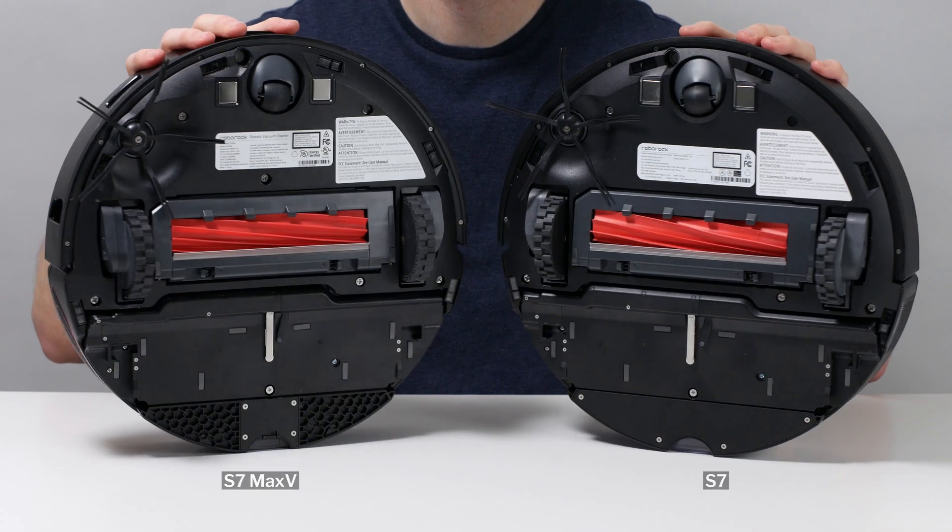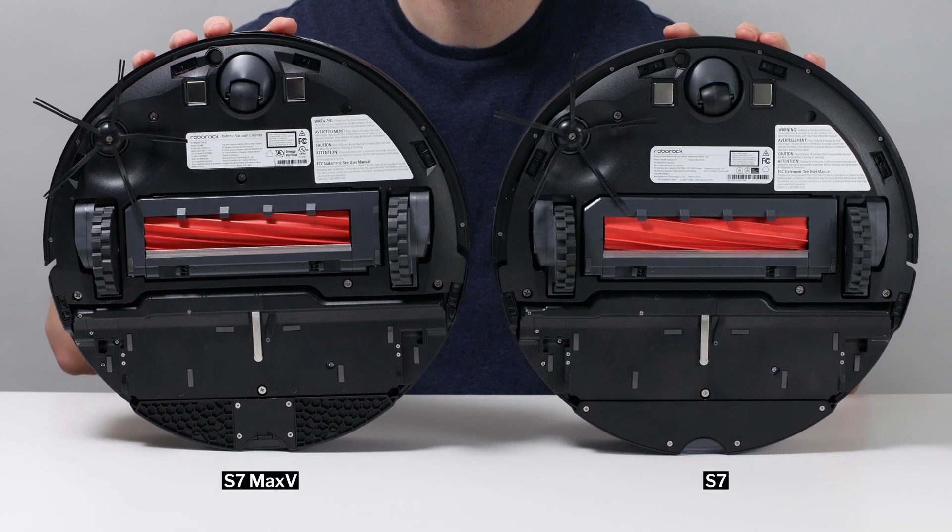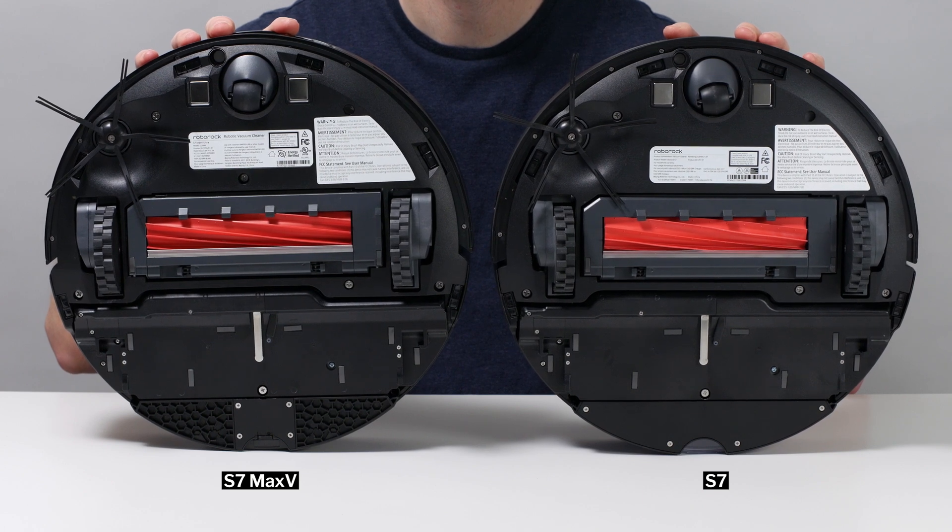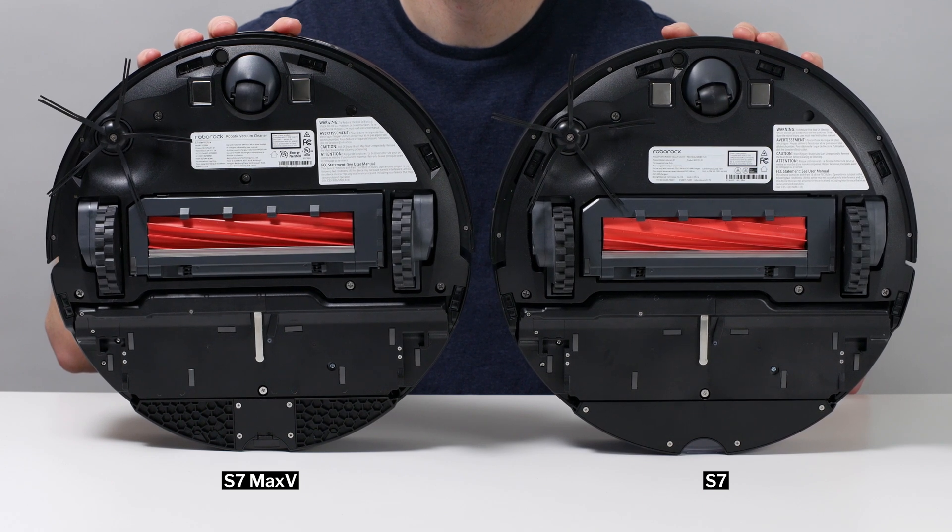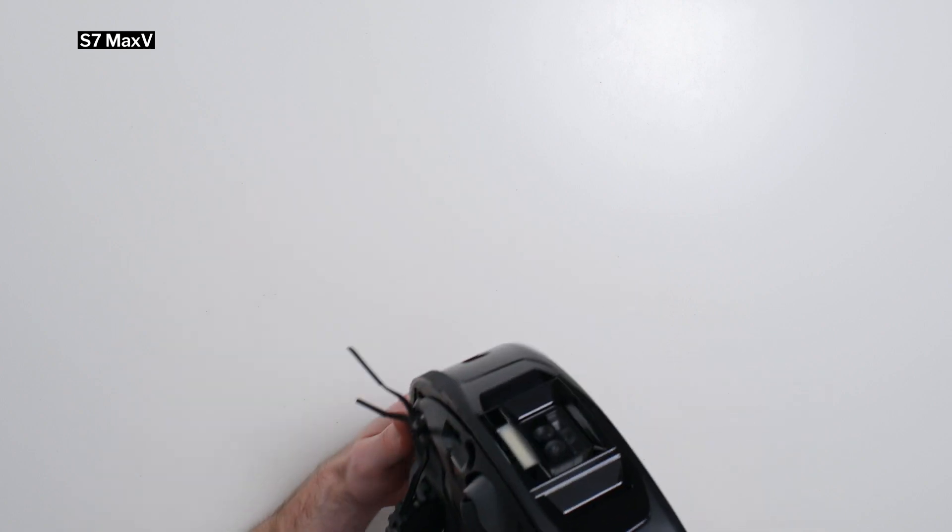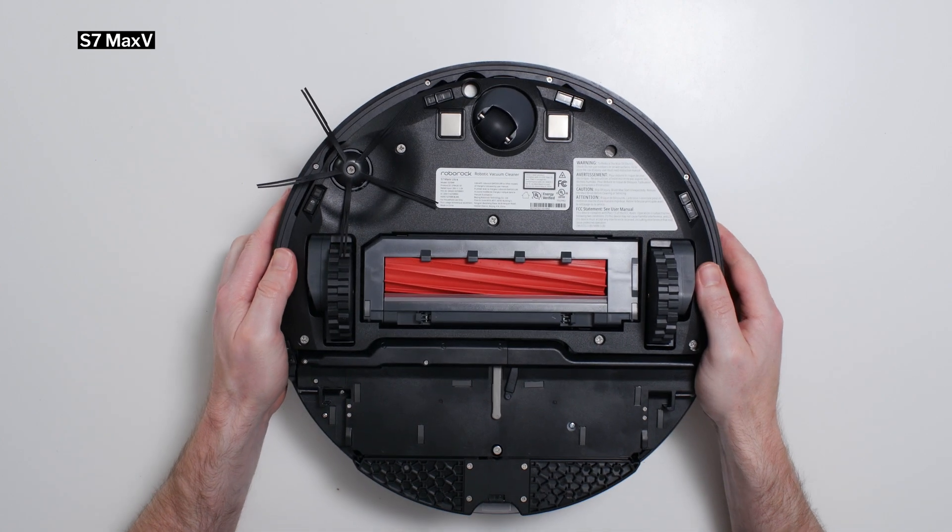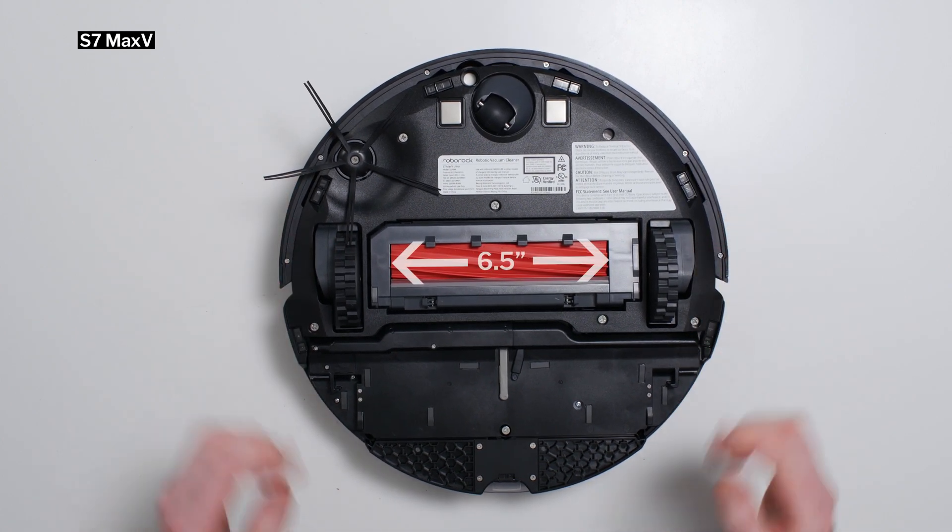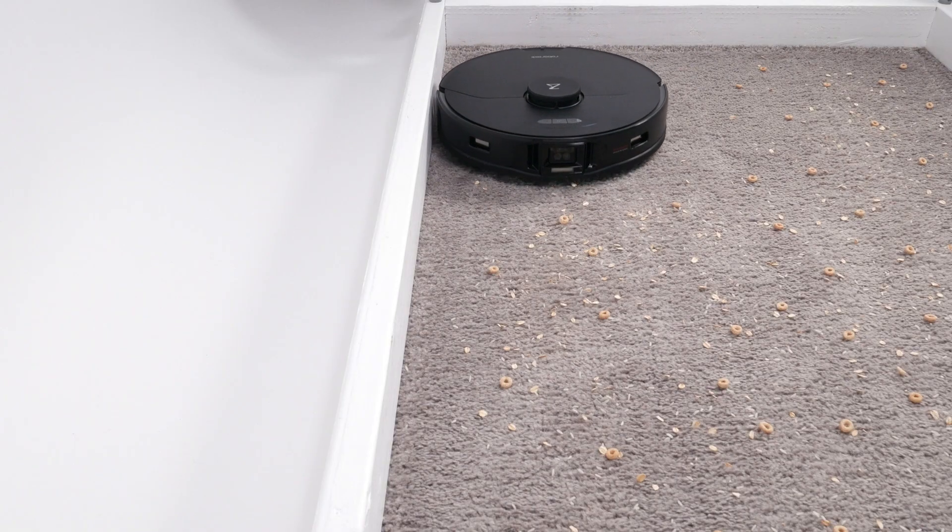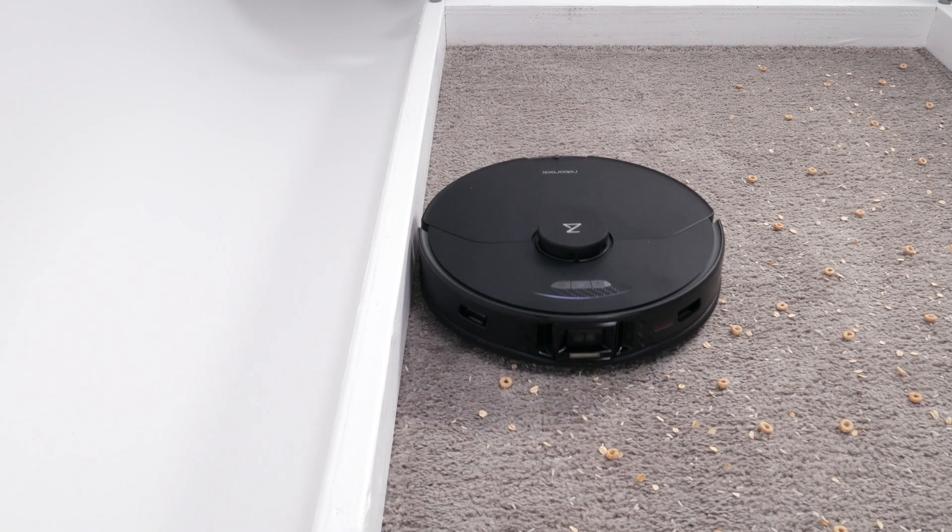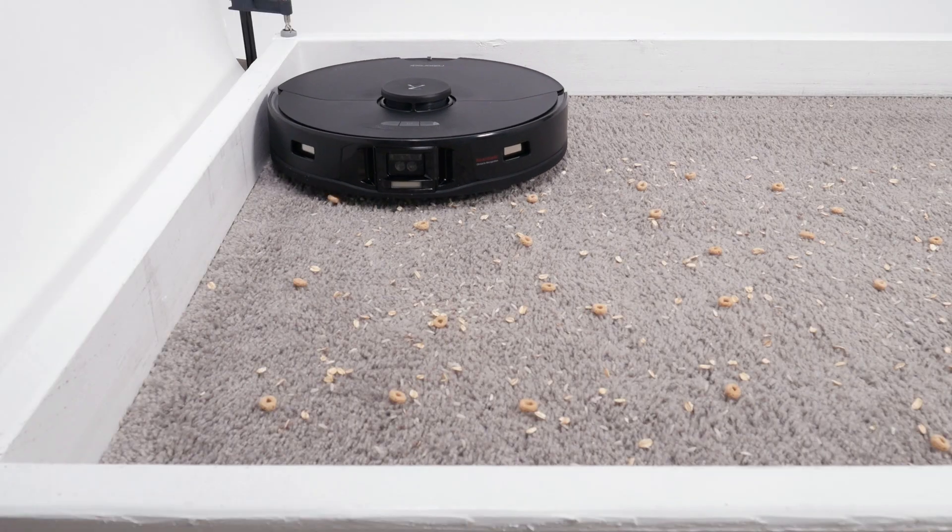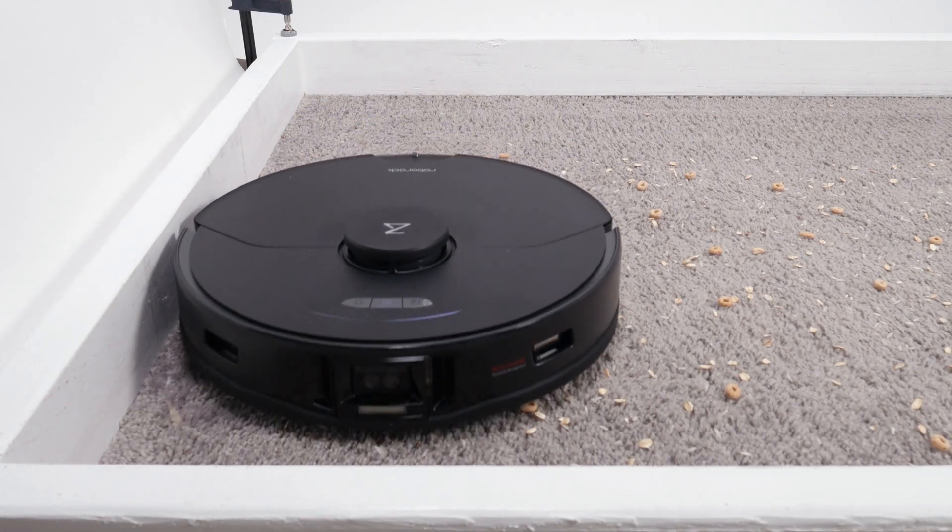The S7 Max-V features an almost identical brush roll and side brush configuration to that of the standard S7. Like the S7, it has an average-sized direct cleaning path with a brush roll compartment that is around 6.5 inches wide, and an oversized side brush that helps pull debris into its direct cleaning path.